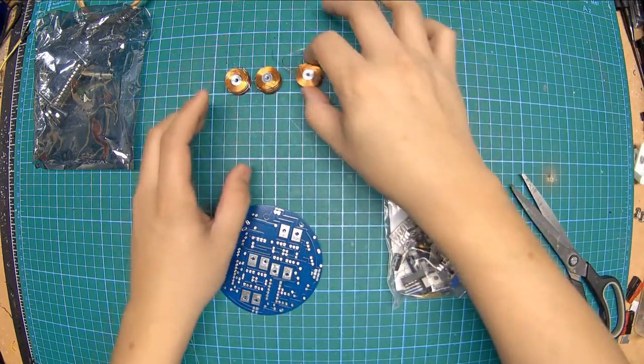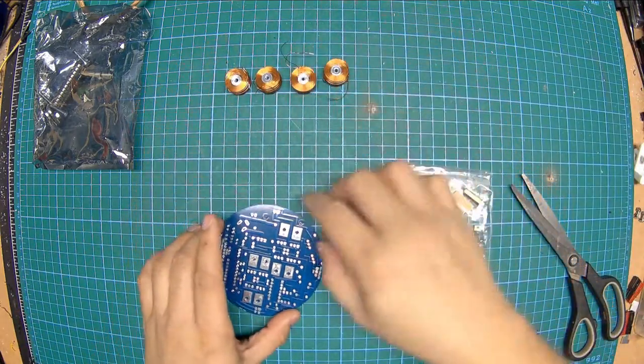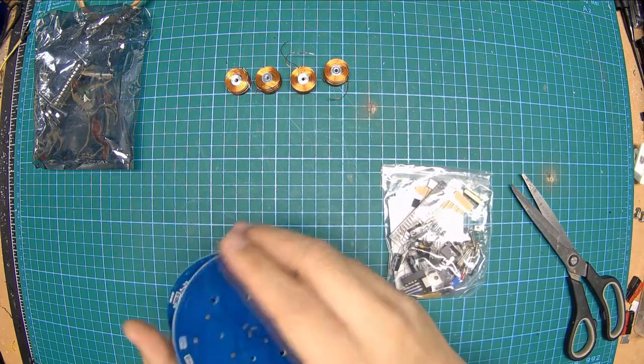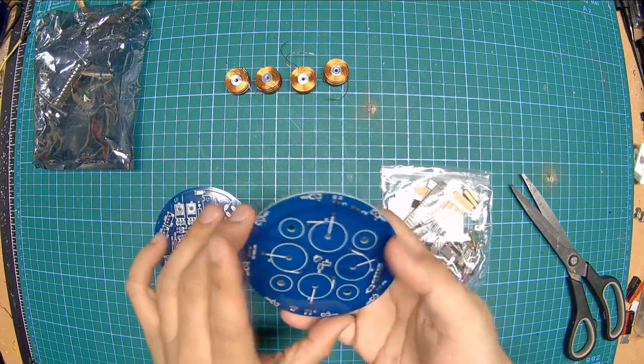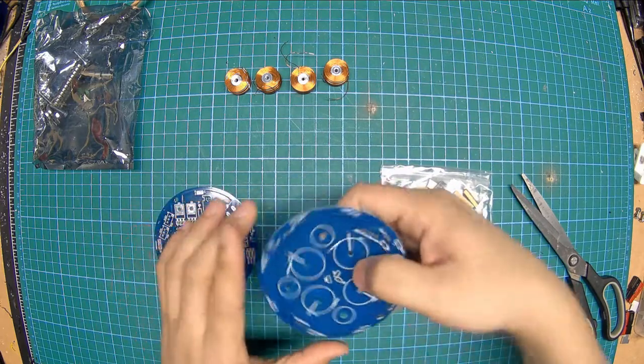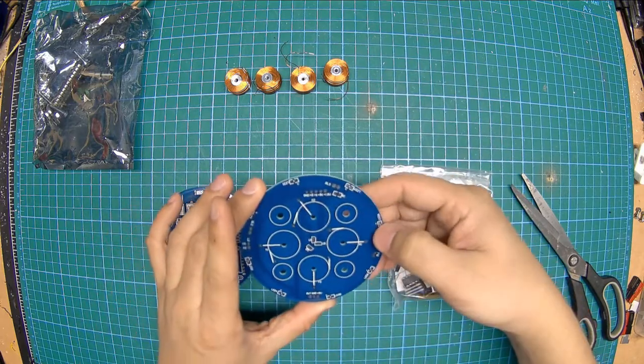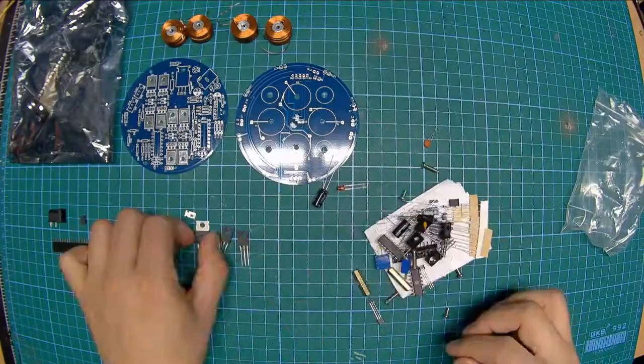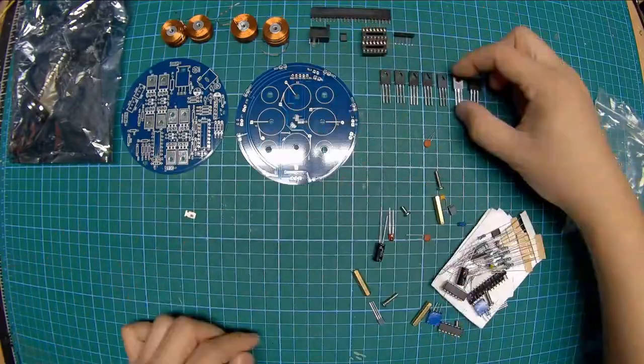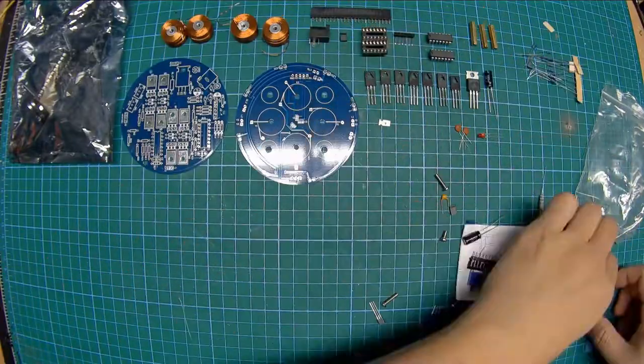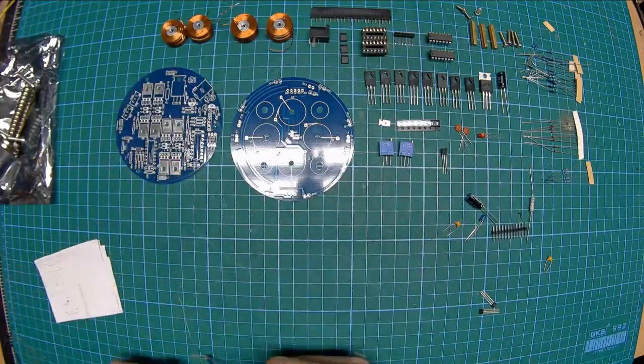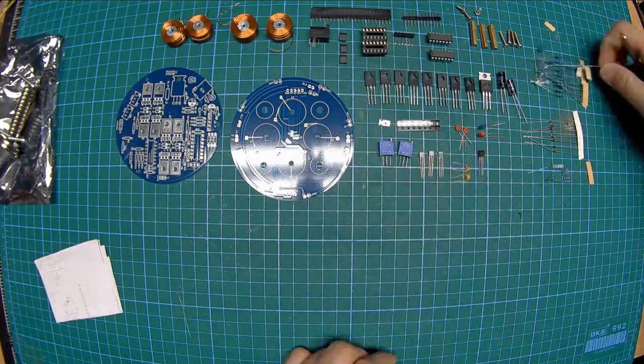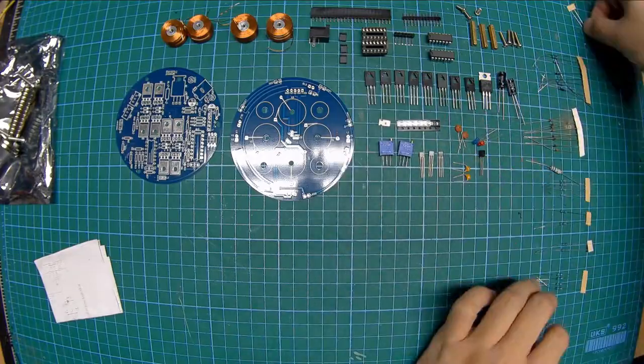And you have two PCBs, mostly through-hole with a little bit of surface mount that you'll need to be prepared for. Always sort your components because knolling is both therapeutic and productive. Makes it easier to find your components afterwards.